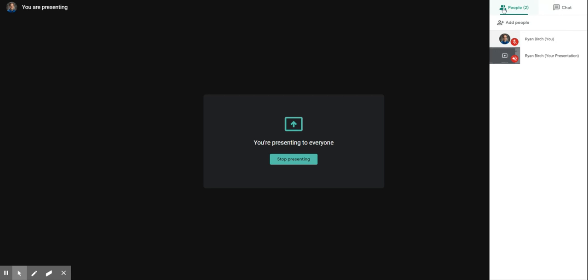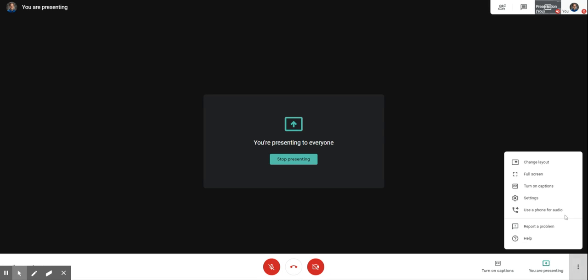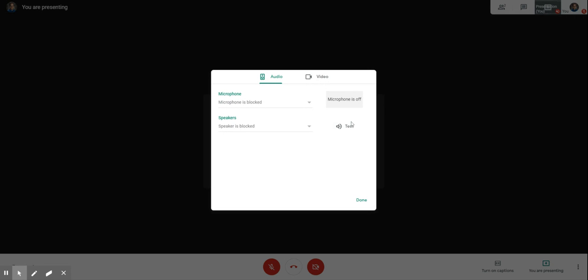You can also see that because I'm sharing now, it actually has my name show up twice. Some other options: if you click on the three dots in the bottom right hand corner you have some other options that you can access.